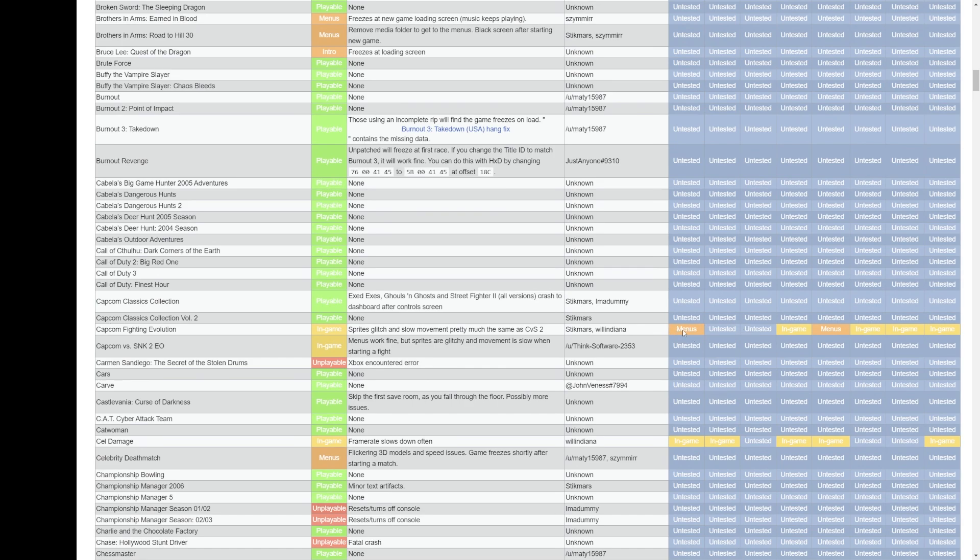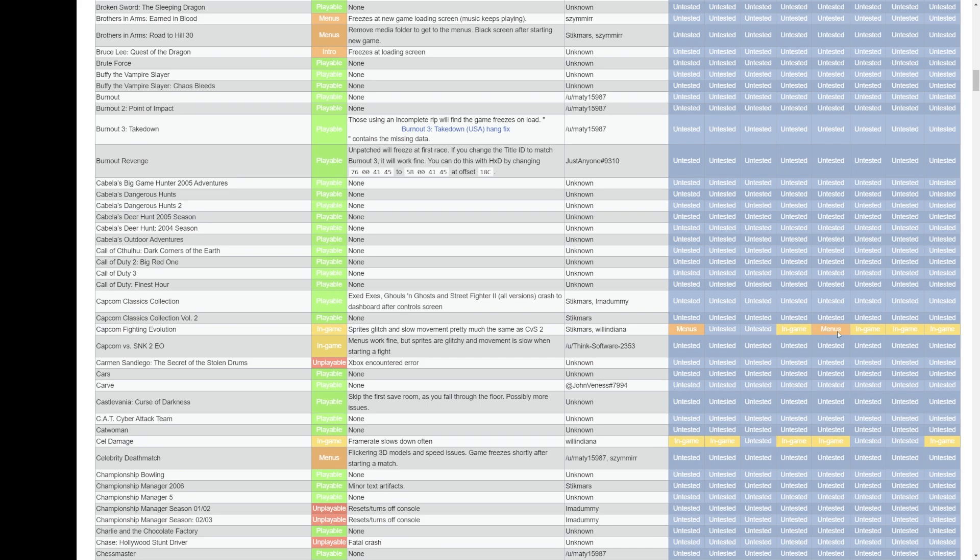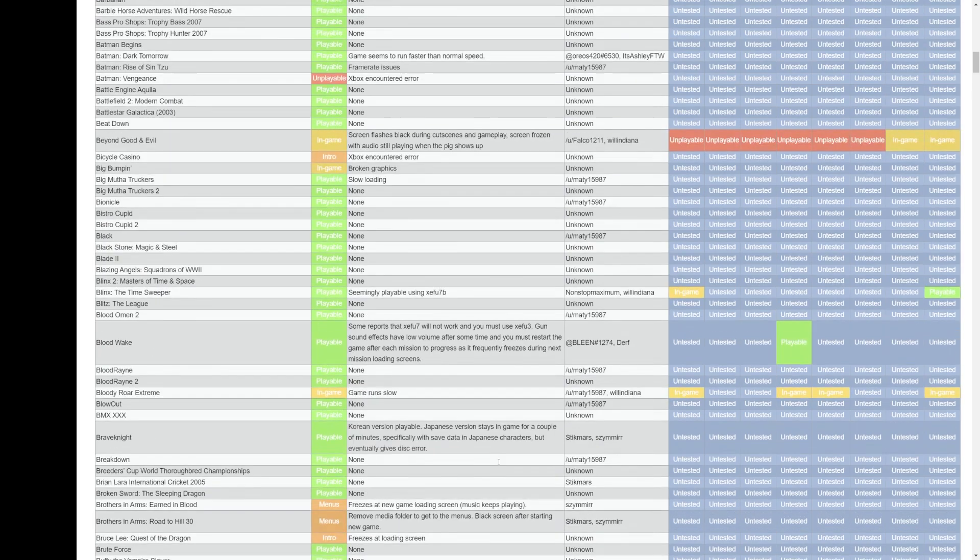You can see here I'm going to try out Capcom Fighting Evolution, which for a couple of them only loads into the menus, but for other ones it can be playable and you might get some extra benefits using different emulator builds for your specific game.